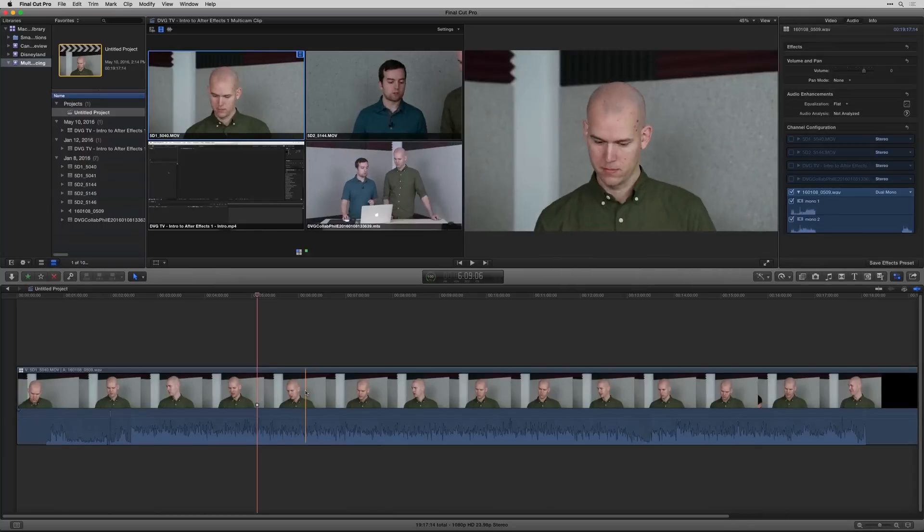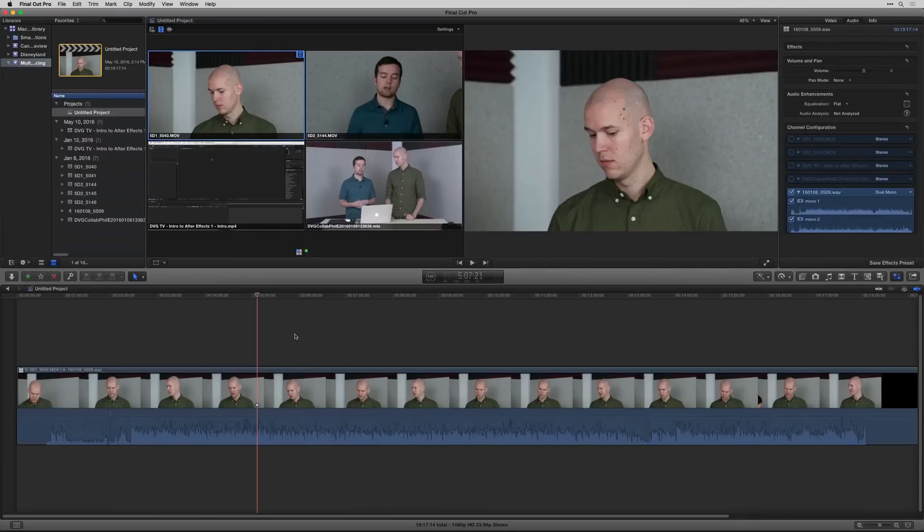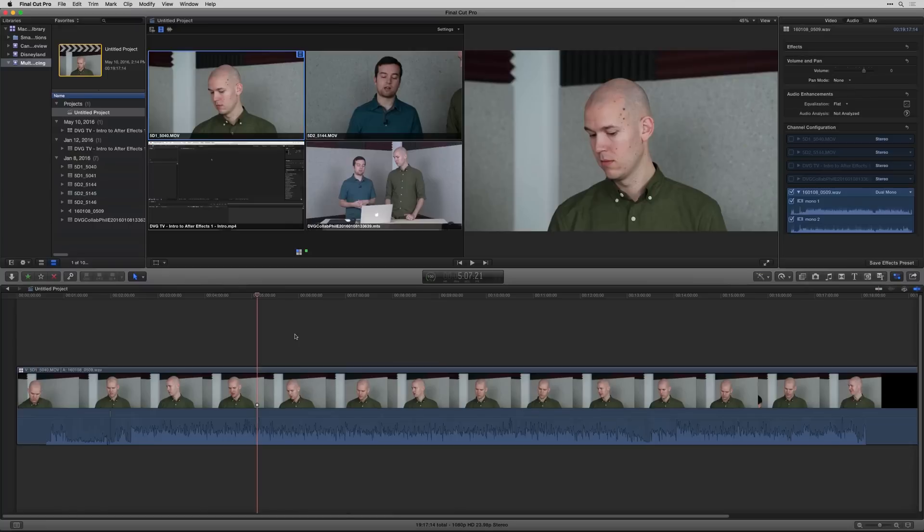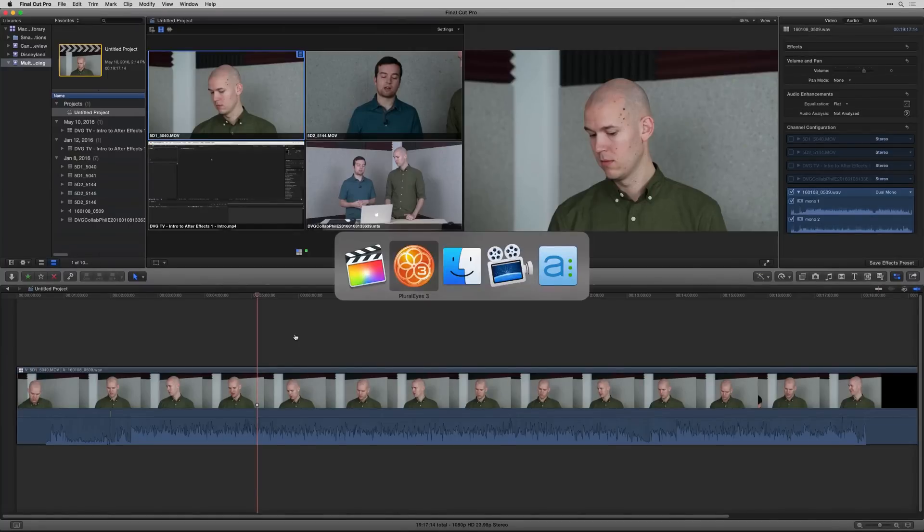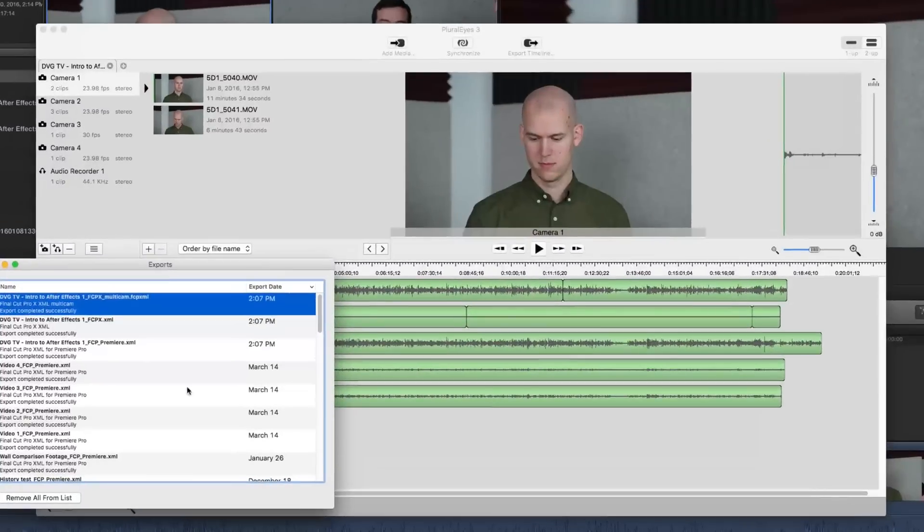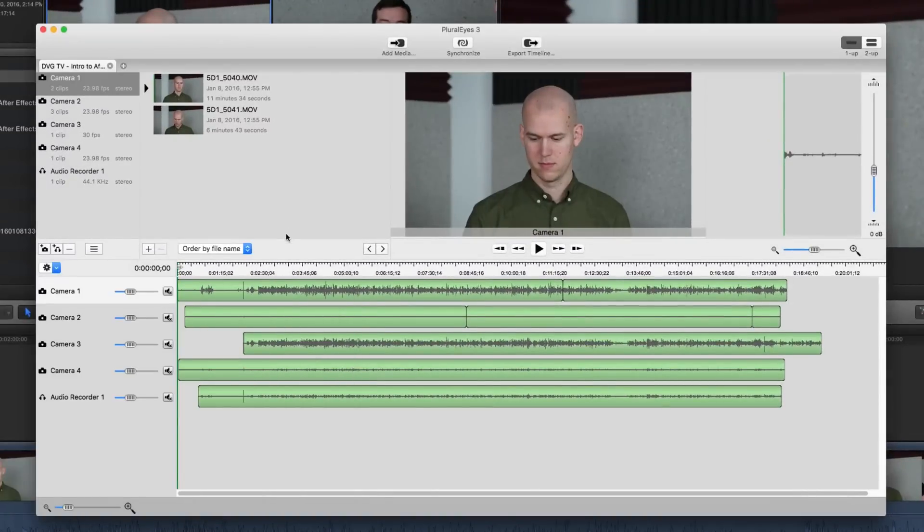Then when you go back into the project, you can see there over on the right, it's set to dual mono. So that's how to set up a multicam sequence in Final Cut Pro X. But there's an even better and faster way by using Red Giant's Plural Eyes.